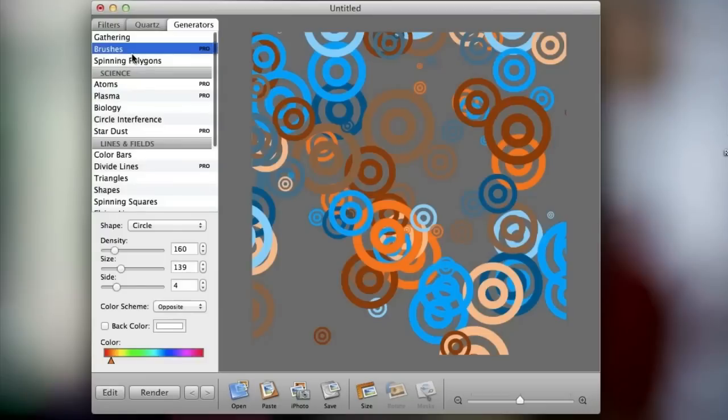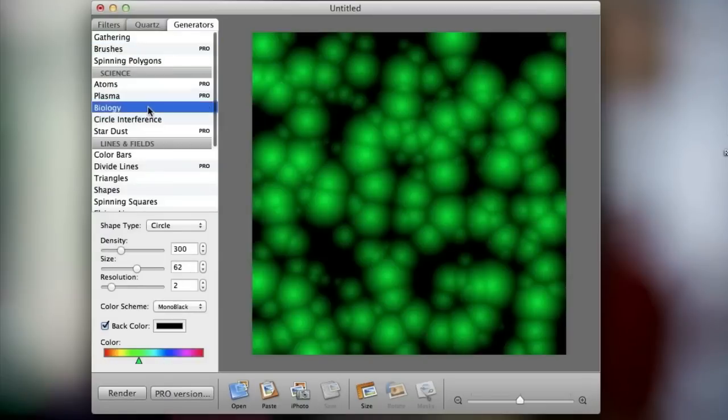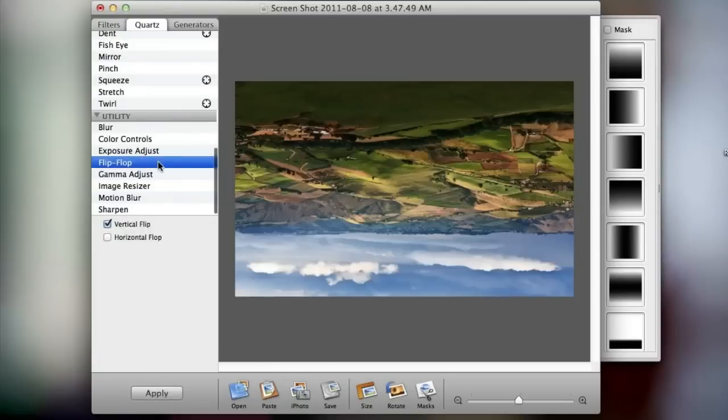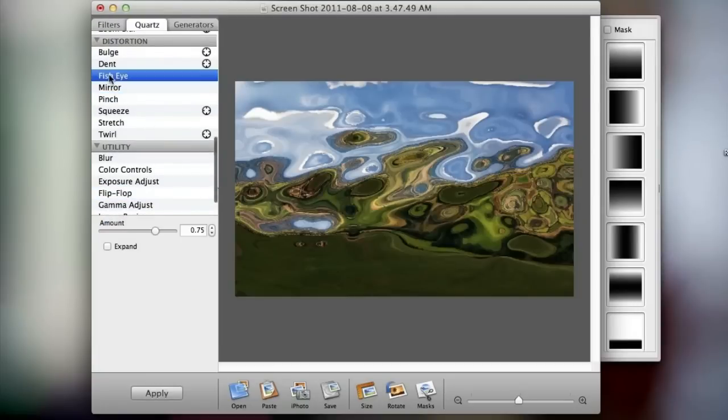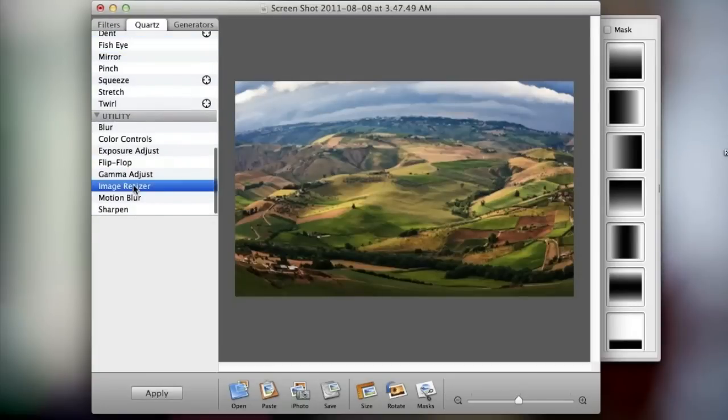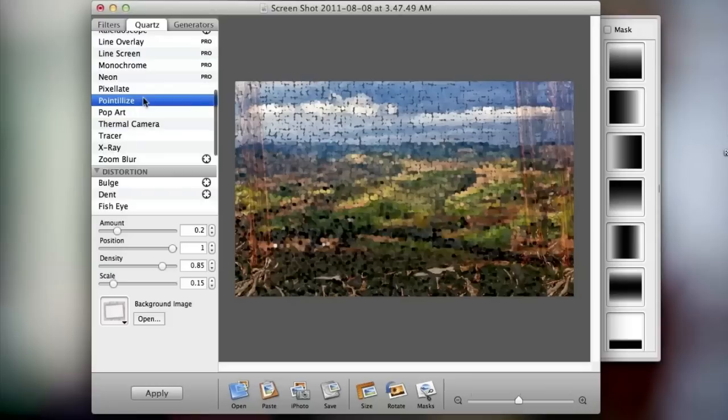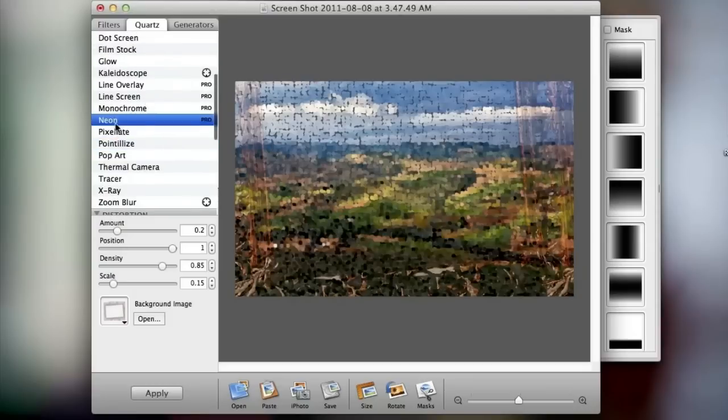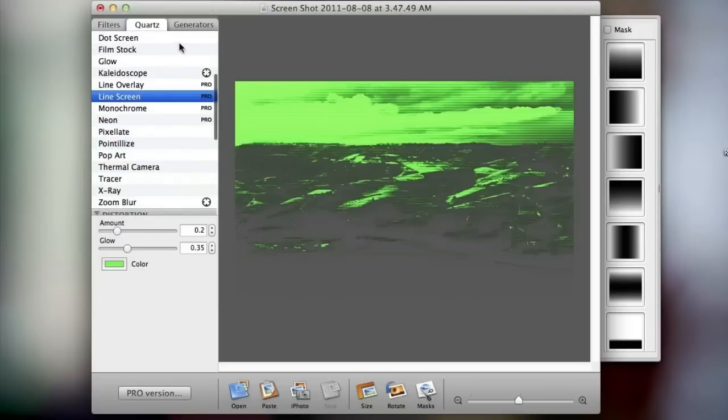There are also a bunch of generators in the third tab here and altogether this is a really basic application for adding basic filters to your images and I highly recommend it. There's also a paid version of Image Tricks found in the Mac App Store which is $20 and it adds a lot more effects to the application.